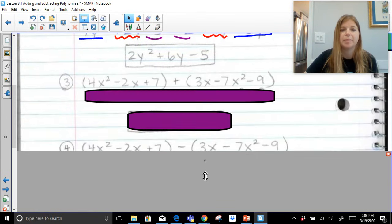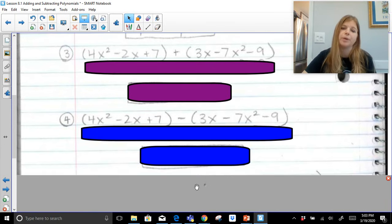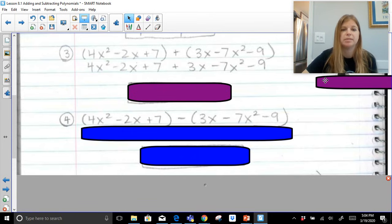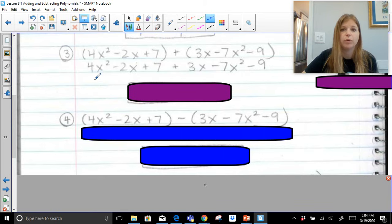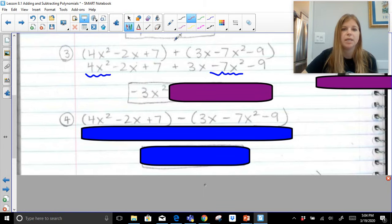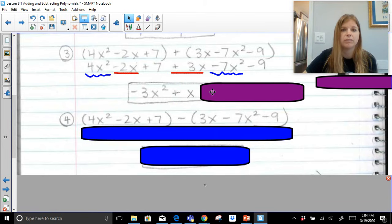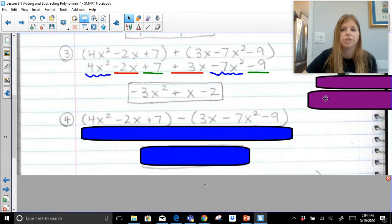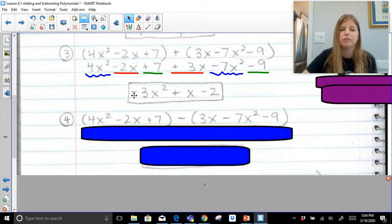Next set of problems — same concepts. We're going to take two trinomials, add them, then subtract them. When adding polynomials, the parentheses are irrelevant, so I rewrite the expression without them. Combining like terms in standard form: 4x squared minus 7x squared gives negative 3x squared. Then negative 2x plus 3x gives positive 1x. And lastly, positive 7 minus 9 gives negative 2. The result is negative 3x squared plus x minus 2 — again a trinomial with degree 2 and leading coefficient of negative 3.